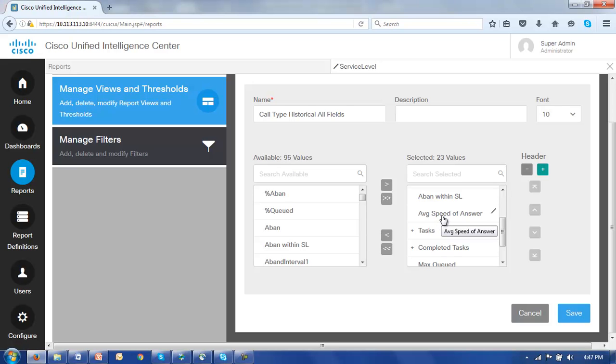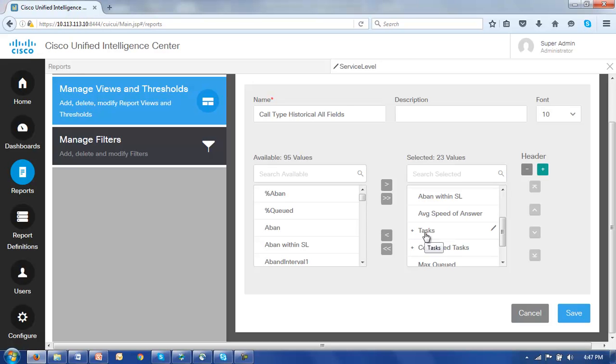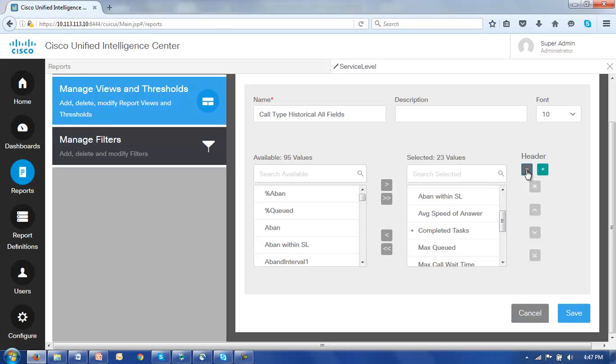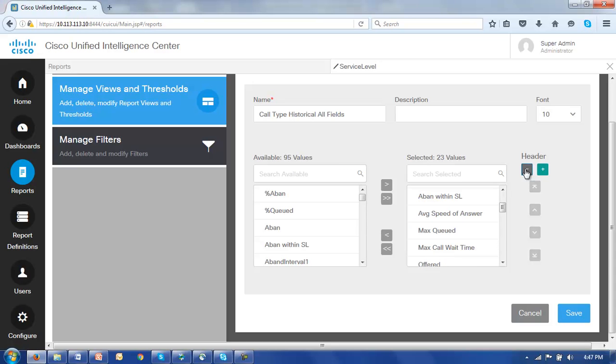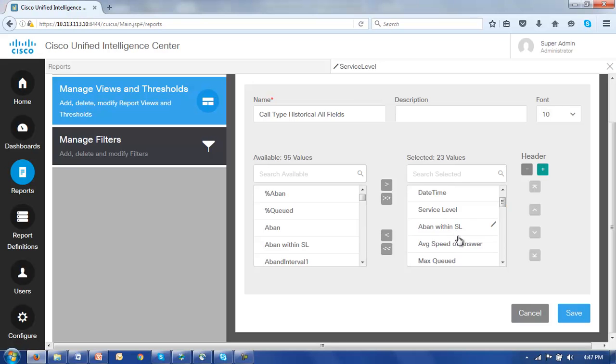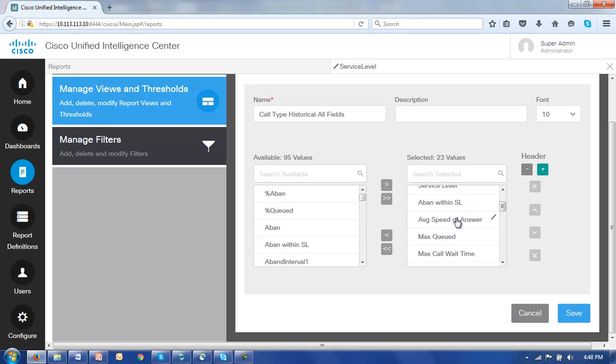Now there are two headers here, tasks and completed tasks. We can identify those headers by the little plus mask here. So we want to get rid of each of those. So let's click up here and click the header and go up and click the minus button under header which in fact removes that header. Let's do the same with completed tasks which removes that header.